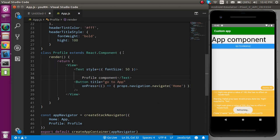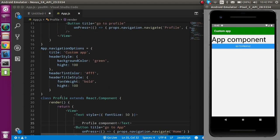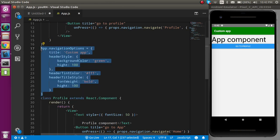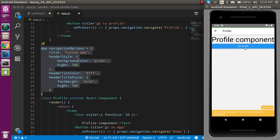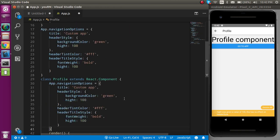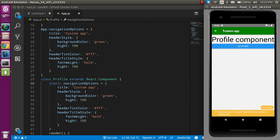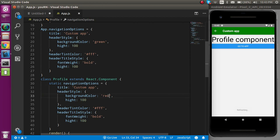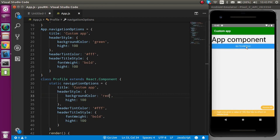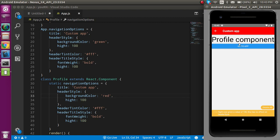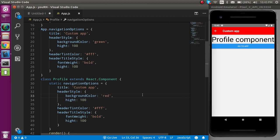For the style in a class component I have to use the static property. Let's copy the complete navigationOptions here and try it on the next screen. You can see this is a completely white header without style. Now I'm going to use this inside my class component with the static keyword. Moving to the profile screen, you can see we got the same style. Let's change the color — green on the App component and red on the Profile component.